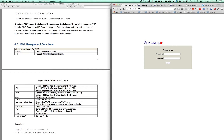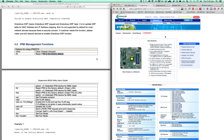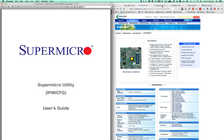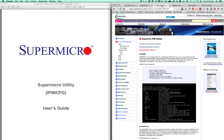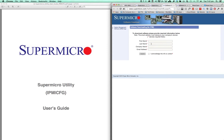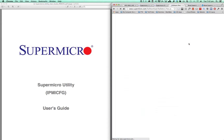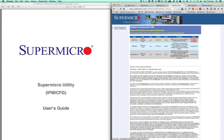First things first, you want to grab this program - the IPMICFG. Go to the Supermicro website and click download free software. Fill in all your details. This needs to be a non-public email address, so Gmail and Hotmail won't work. Then you'll come to this page and click accept EULA, that will change and you click download - that's the IPMICFG.